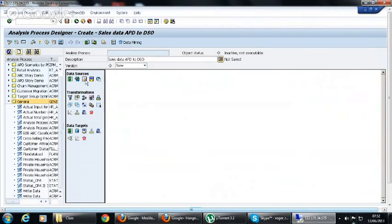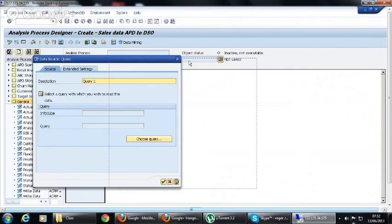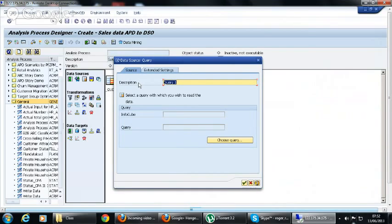This is the initial screen of APD. Here we have the description of the APD. When you double-click on the data source, this window will open. Here we have a query and we have to give a description of the data source.